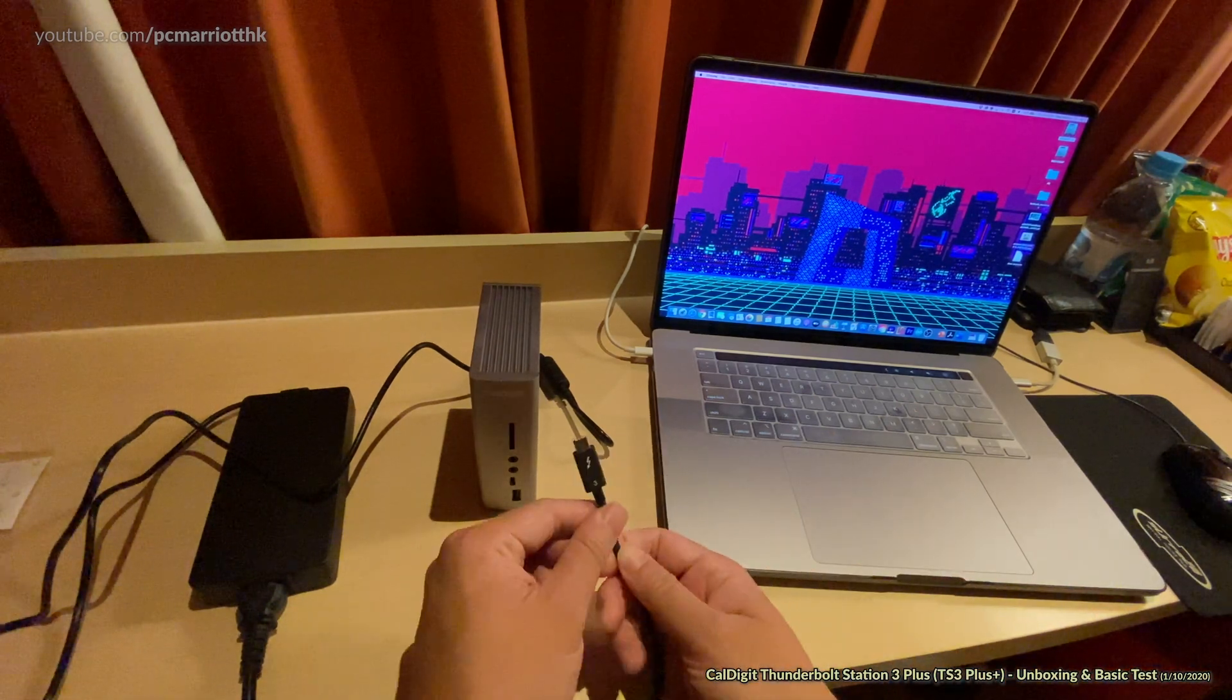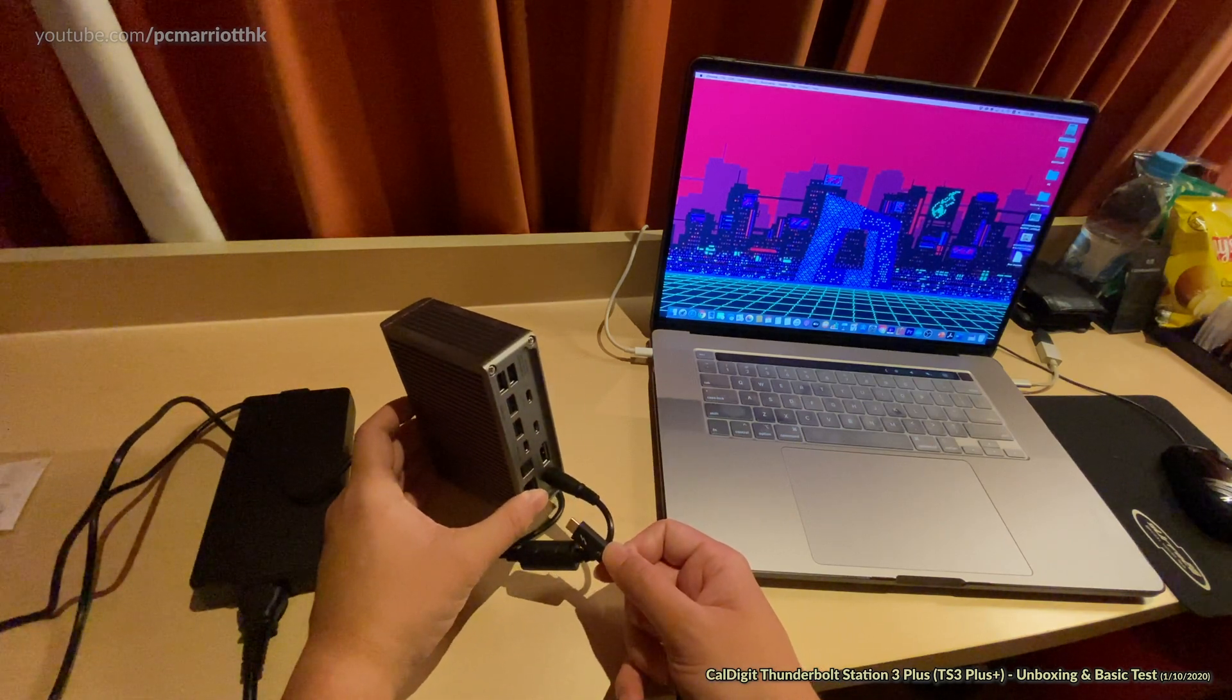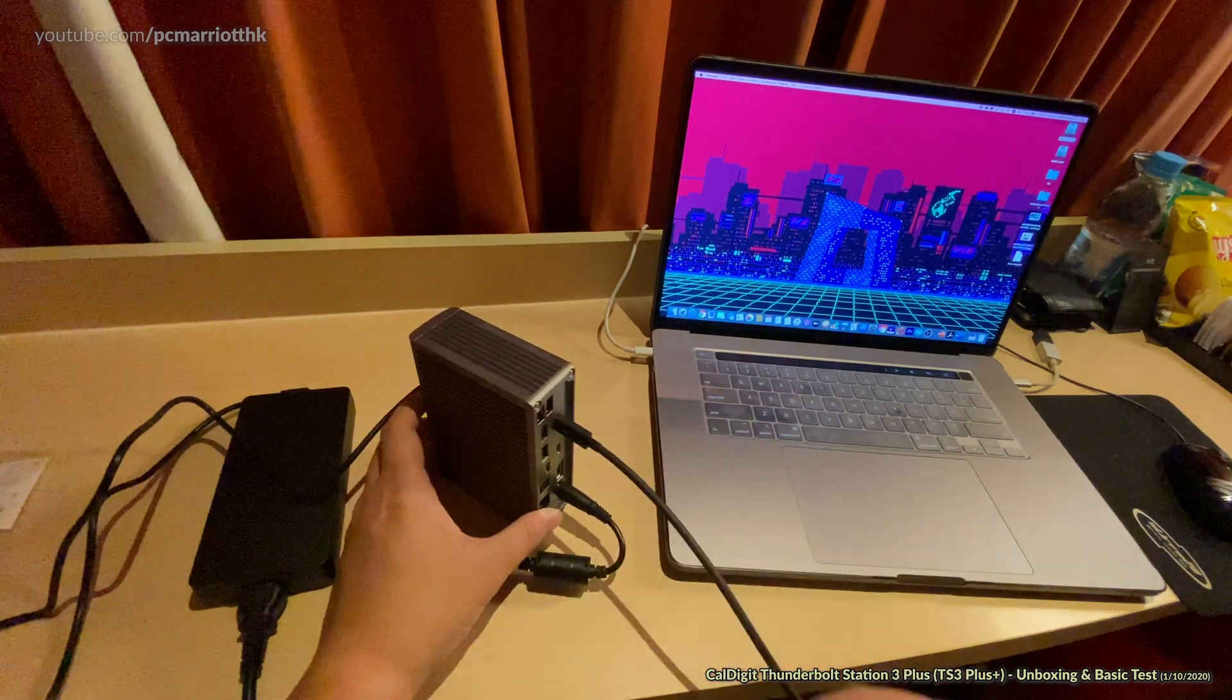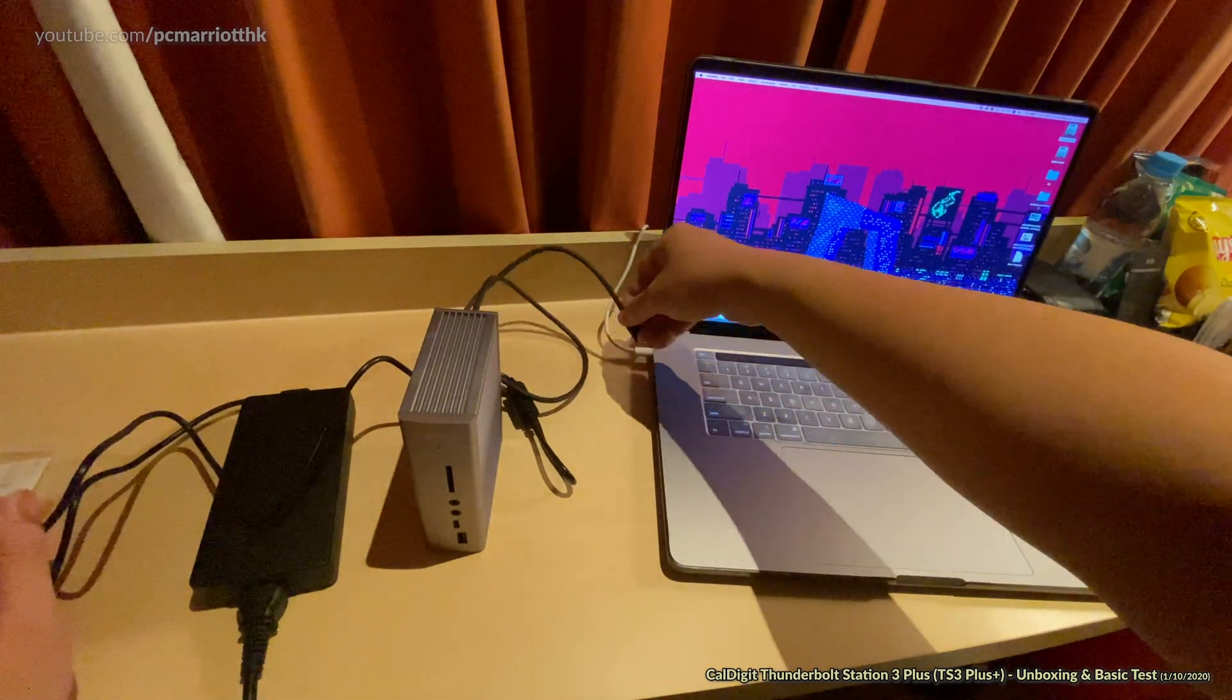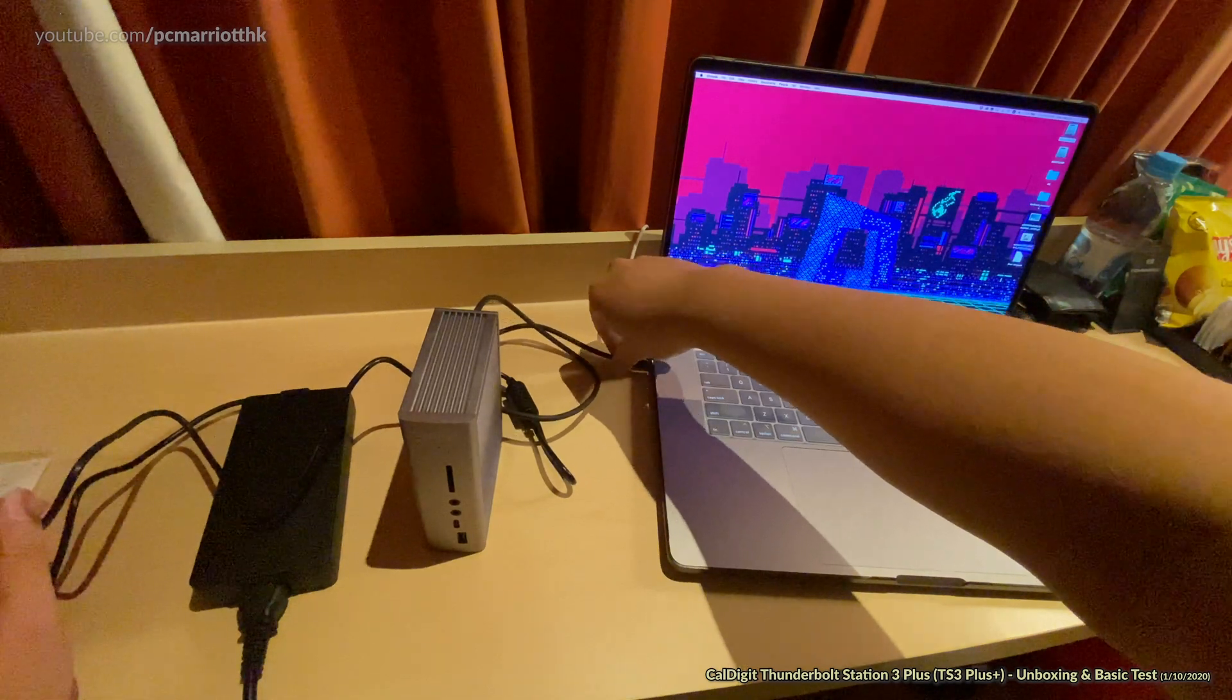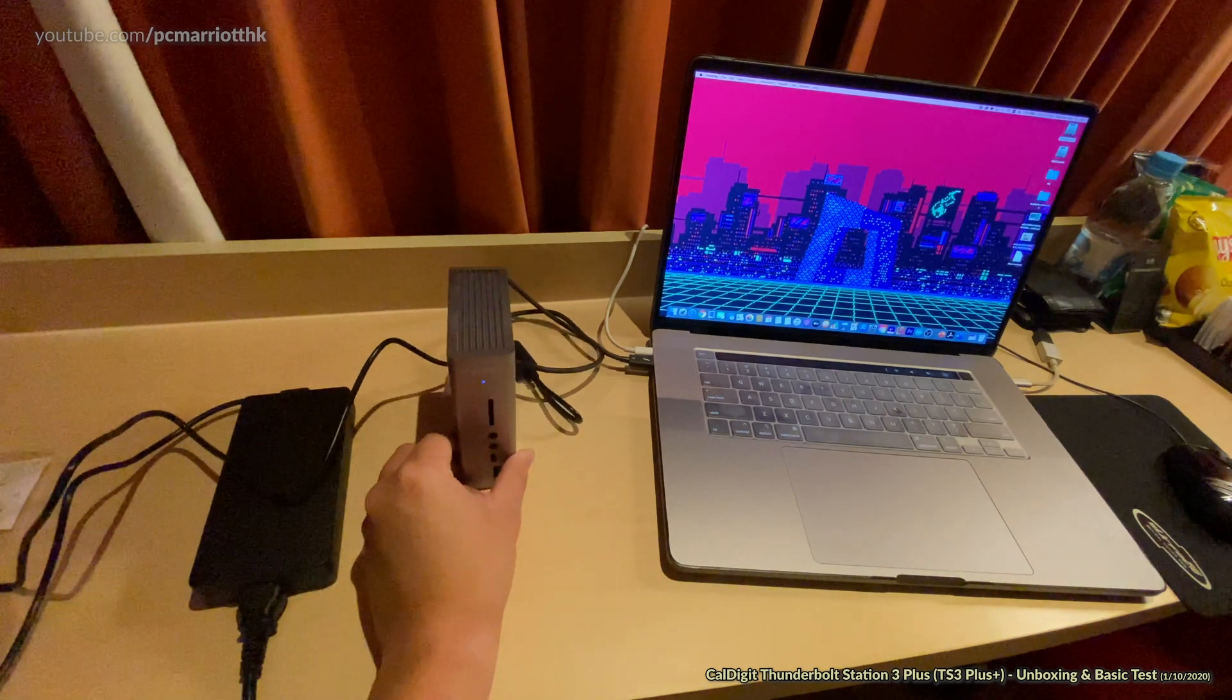I'm going to grab my Thunderbolt port and plug it into the back. It should go to computer. It actually says computer there. I know it might be a bit small to see, but it does say computer. Then I just plug the other end into the port. Just jam it in. It does light up, so the light is on.